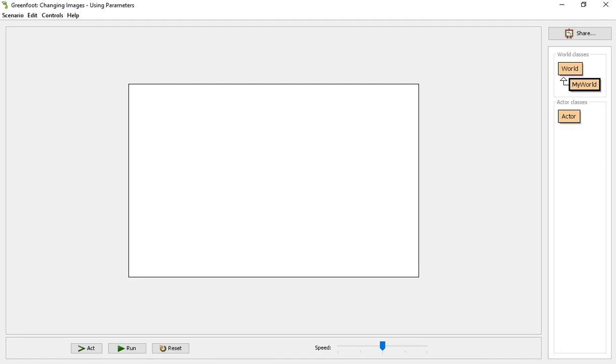Hello everyone and welcome back to another Crows programming course in Greenfoot. Today we're going to be learning how we can use parameters to change images automatically without creating a bunch of different actors.